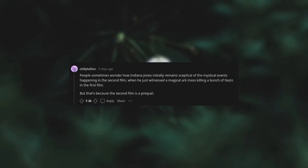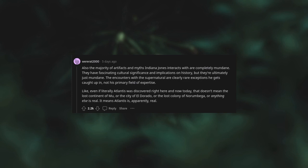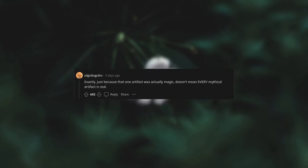People sometimes wonder how Indiana Jones initially remained skeptical of the mystical events happening in the second film when he just witnessed a magical Ark mass-killing a bunch of Nazis in the first film. But that's because the second film is a prequel. Also, the majority of artifacts and myths Indiana Jones interacts with are completely mundane. They have fascinating cultural significance and implications on history, but they're ultimately just mundane. Encounters with the supernatural are clearly rare exceptions. Just because that one artifact was actually magic doesn't mean every mythical artifact is real.